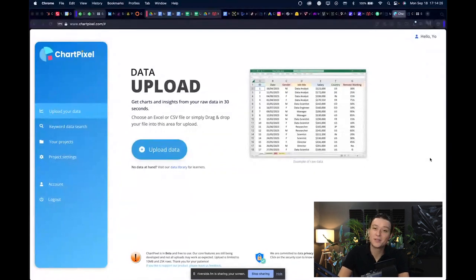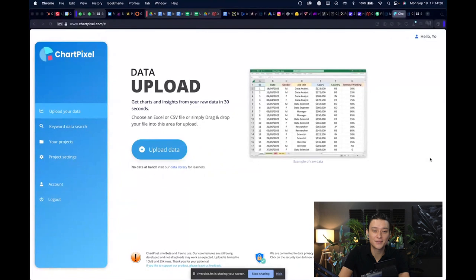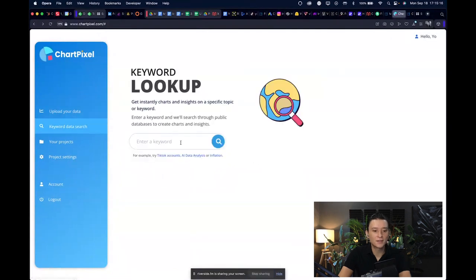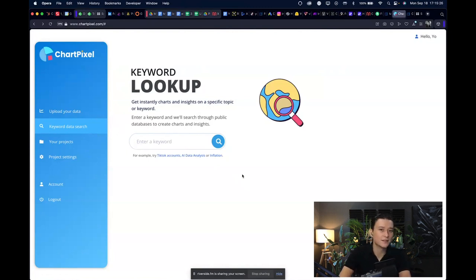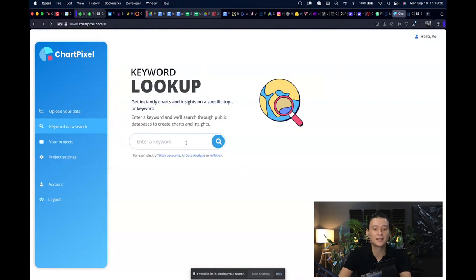There's also one called keyword data search where it can access public databases to search for any key terms that you would like to maybe target for your SEO for your website or anything like that.